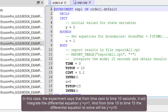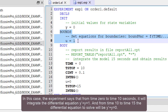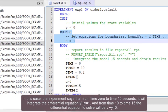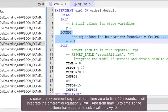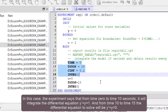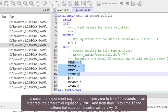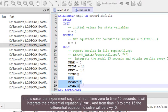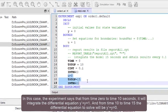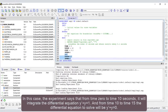In this case, the experiment says that from time 0 to time 10 seconds, it will integrate the differential equation y' plus y equals 1. And from time 10 to time 15, the differential equation to solve will be y' plus y equals 0.